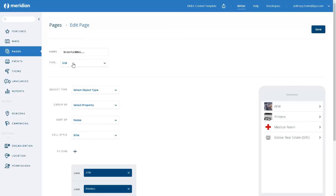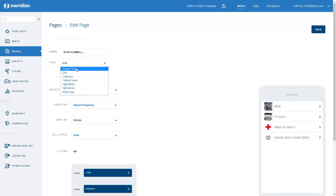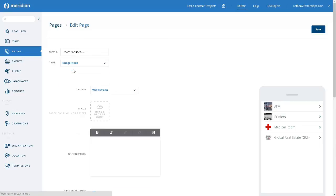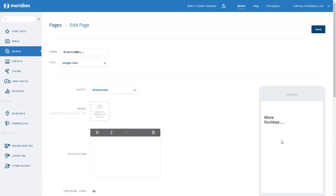What we have to do is temporarily change the type of this page from list to an image plus text. Don't worry that you have lost your previous list content. It will return. But for now, we change it to image plus text.